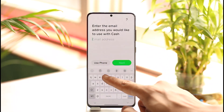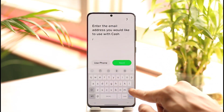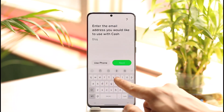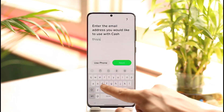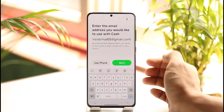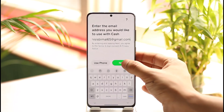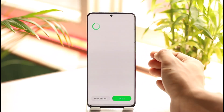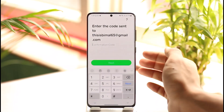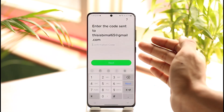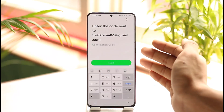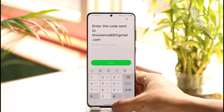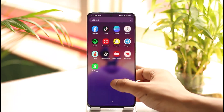Tap 'Use Email', then enter your email address. After entering your email address, select the 'Next' option. It will then say that it has sent a verification code to that email.